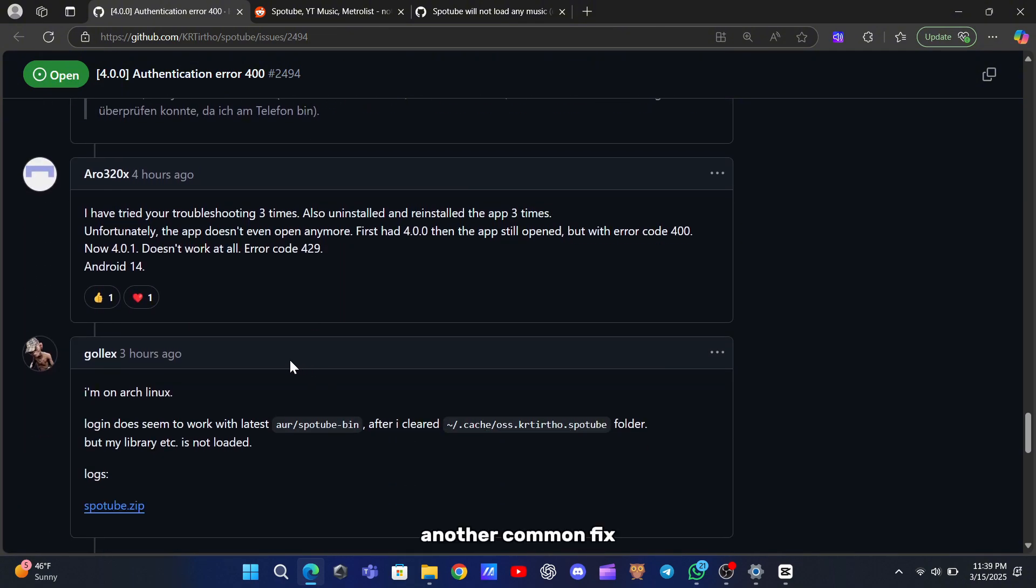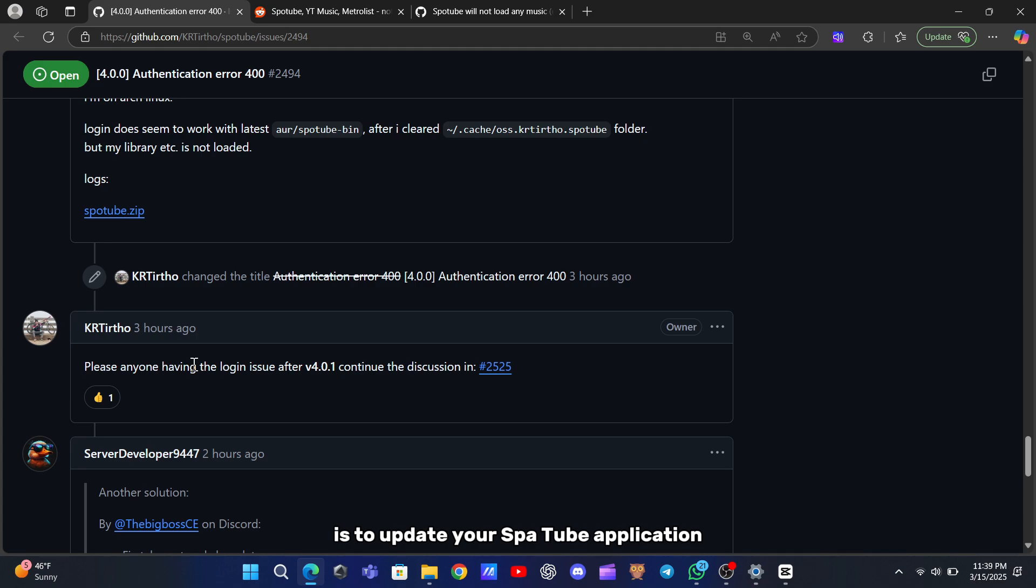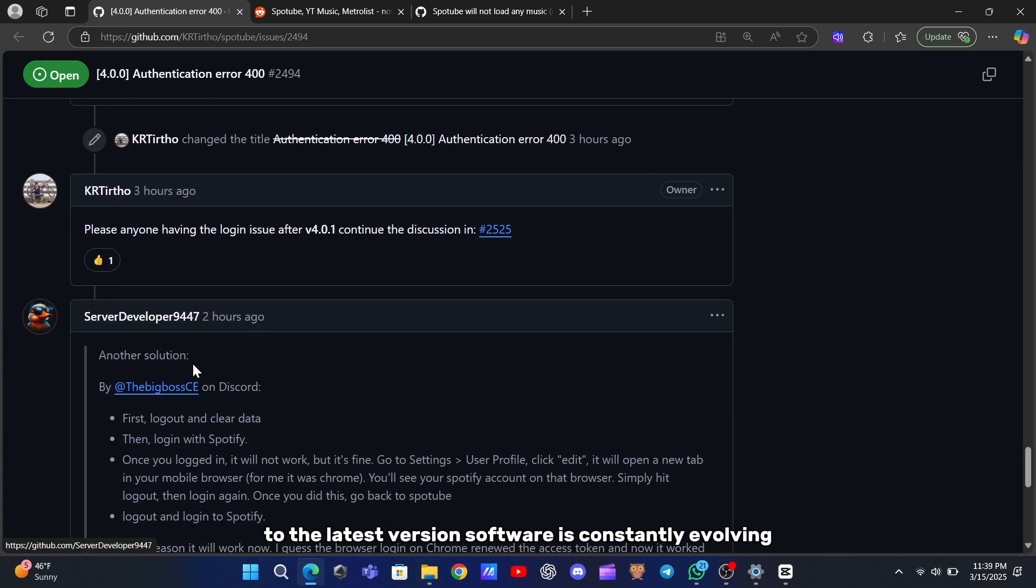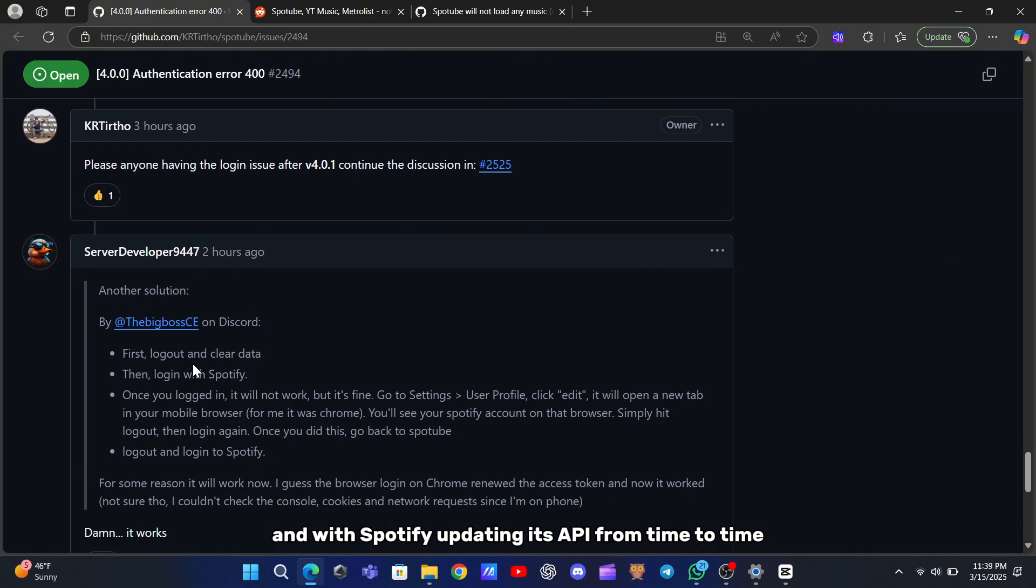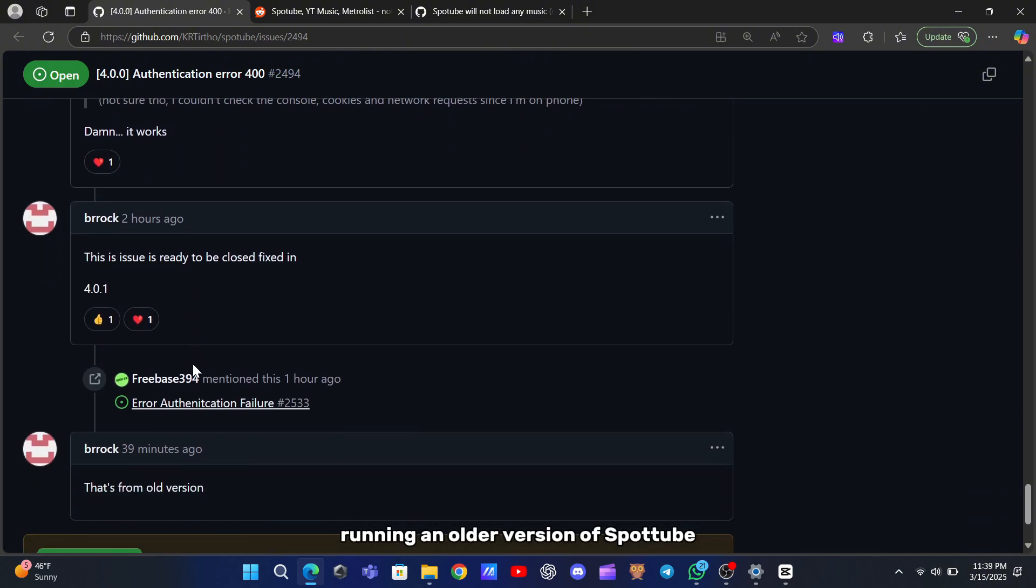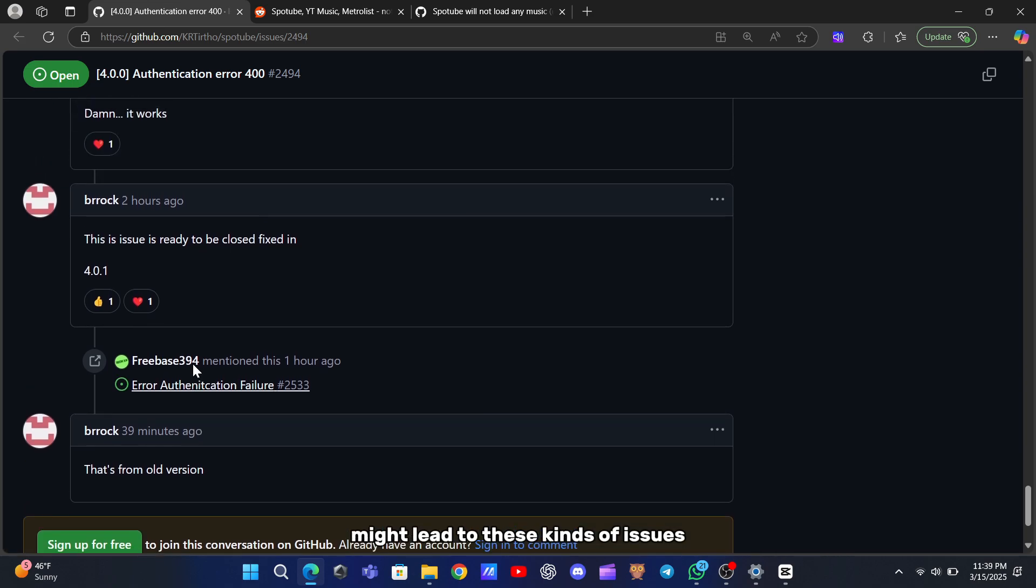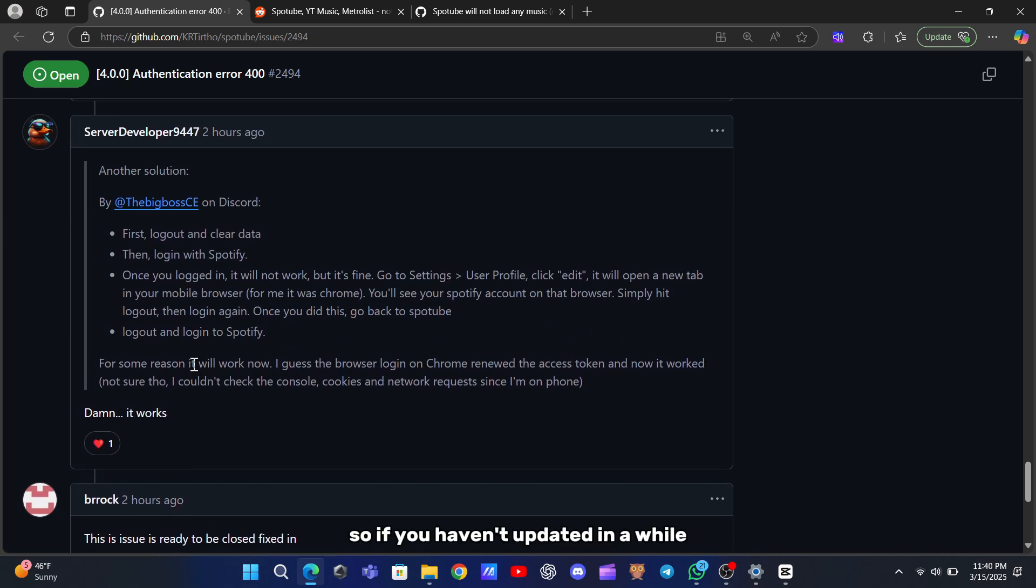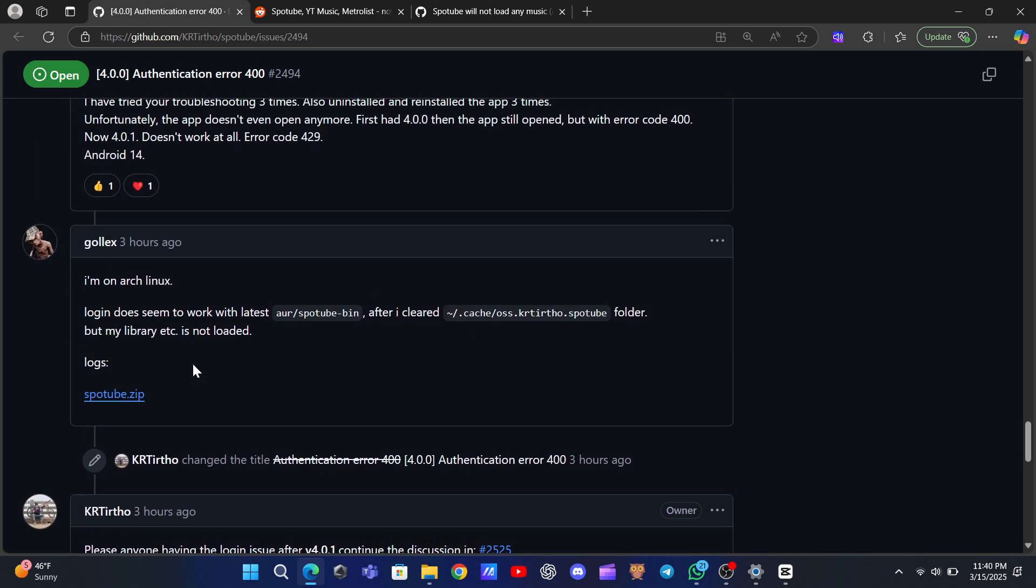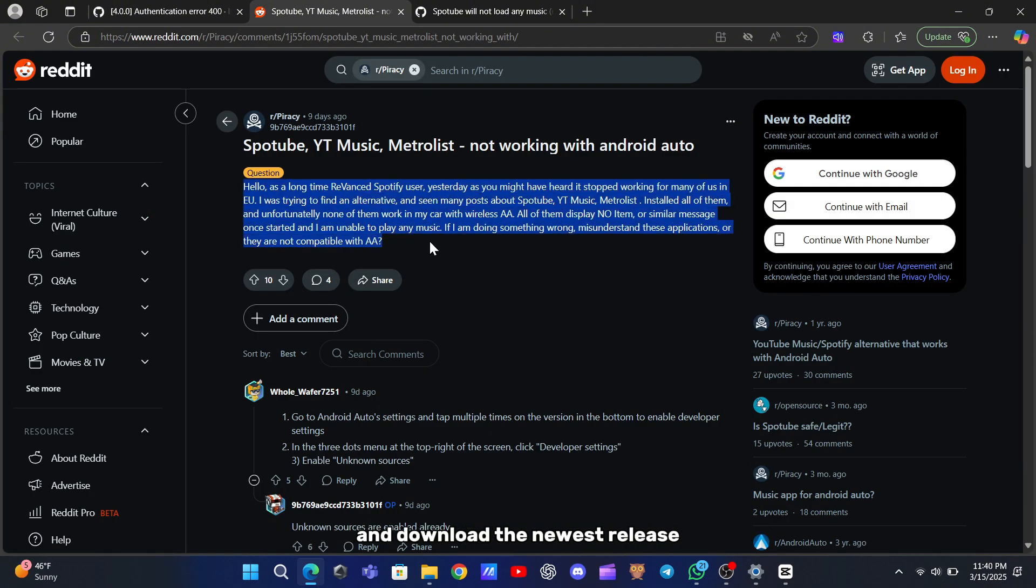Another common fix is to update your SpotTube application to the latest version. Software is constantly evolving, and with Spotify updating its API from time to time, running an older version of SpotTube might lead to these kinds of issues. So, if you haven't updated in a while, check out the official SpotTube repository on GitHub and download the newest release.